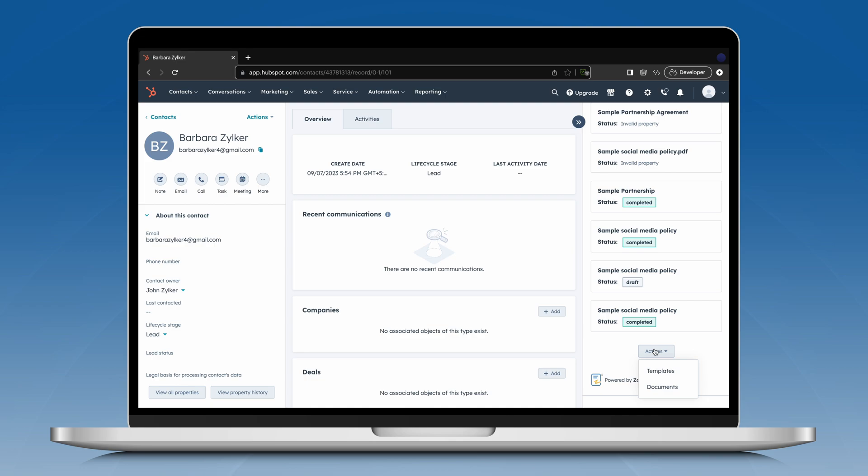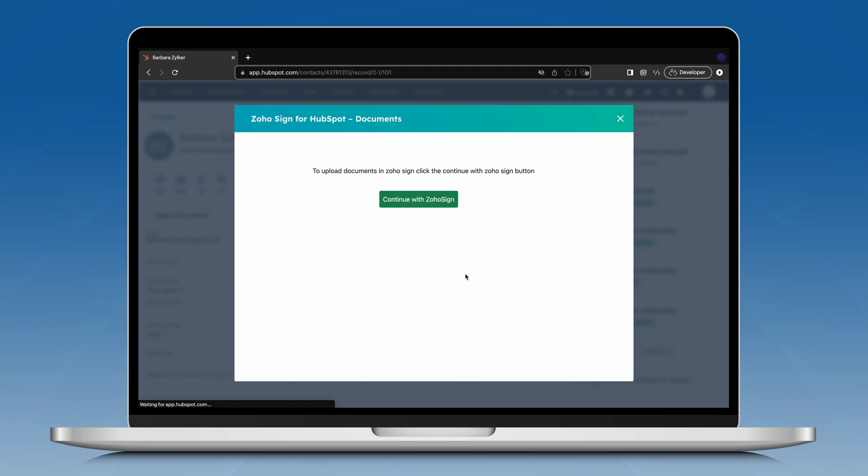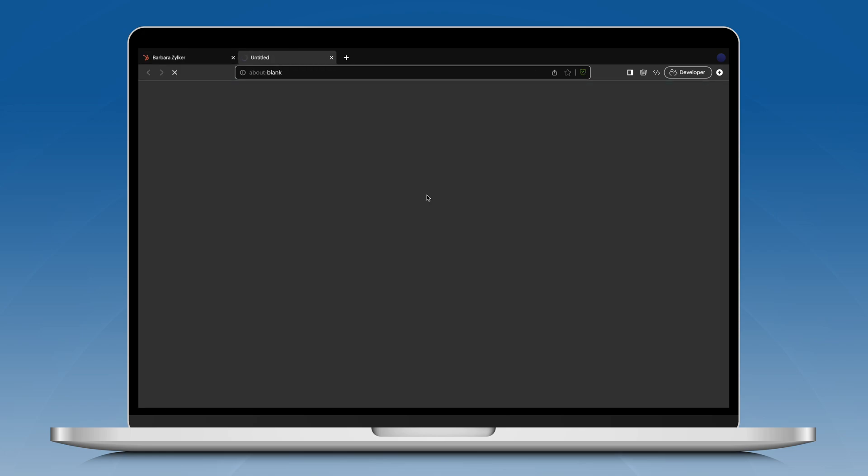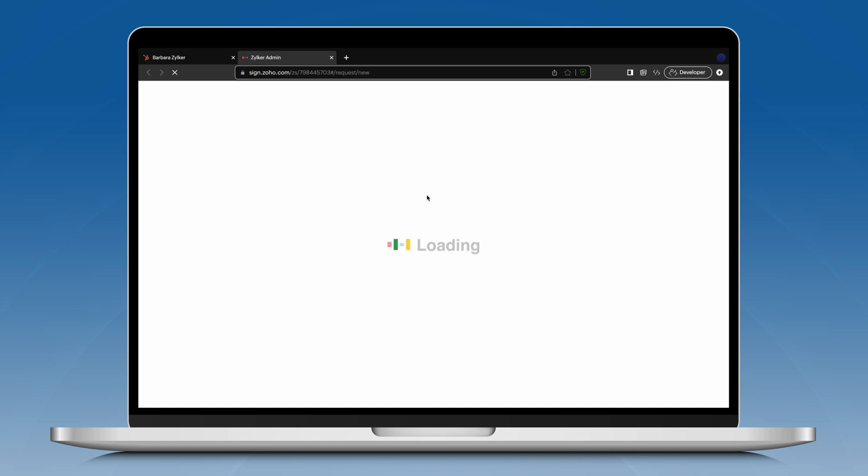Once you click Actions, you can either send a template or a document out for signature. Select documents under the Actions drop-down menu. A pop-up will appear notifying you that you will be taken to ZohoSign. Click Continue with ZohoSign to proceed to the ZohoSign application.